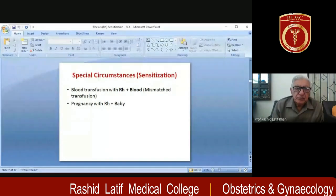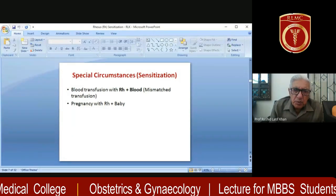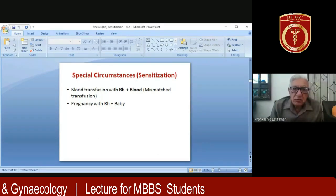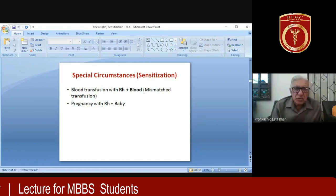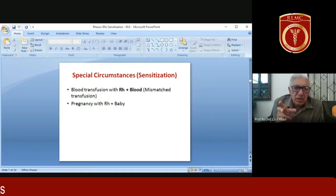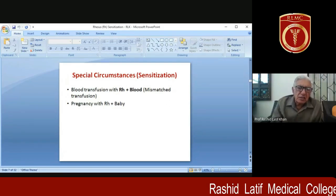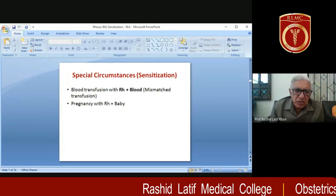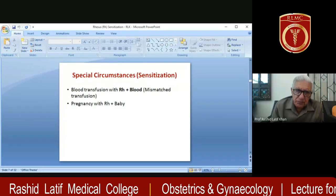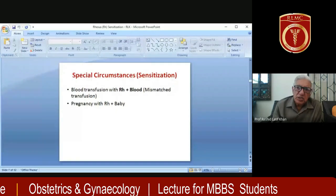What are those special circumstances? Sensitization occurs when an RH negative person receives a blood transfusion with RH positive blood — they will develop antibodies, though this takes a few weeks or months, not immediately, similar to primary immunization. The second reason for developing RH antibodies is when an RH negative woman becomes pregnant with a baby whose blood group is RH positive.